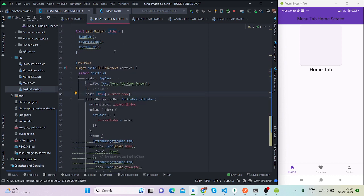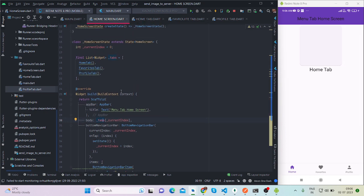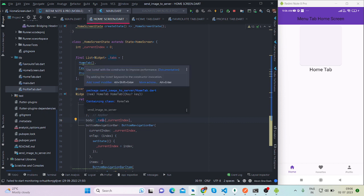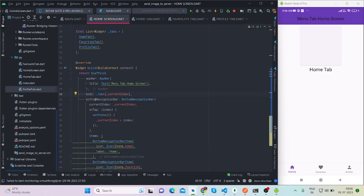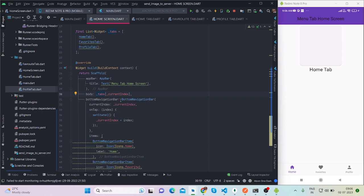Current index is 0, so it will show home tab home screen because current index is 0 when we run the app for the first time. And bottom navigation bar is a common property of scaffold.